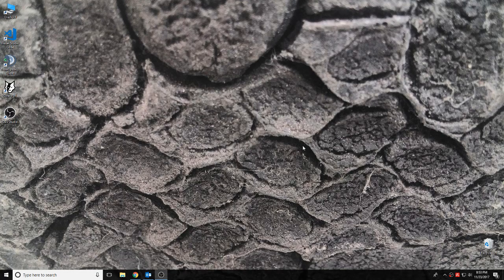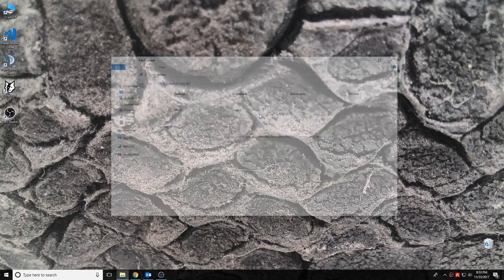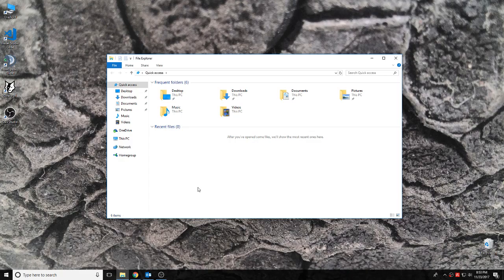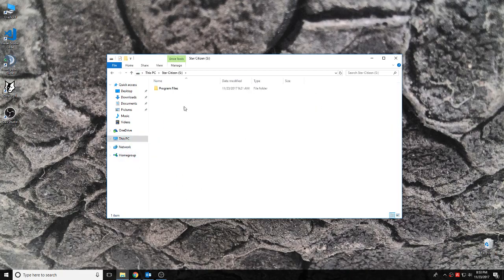Alright, Canis here doing a bug report for Star Citizen. Just to show, I'm going here.